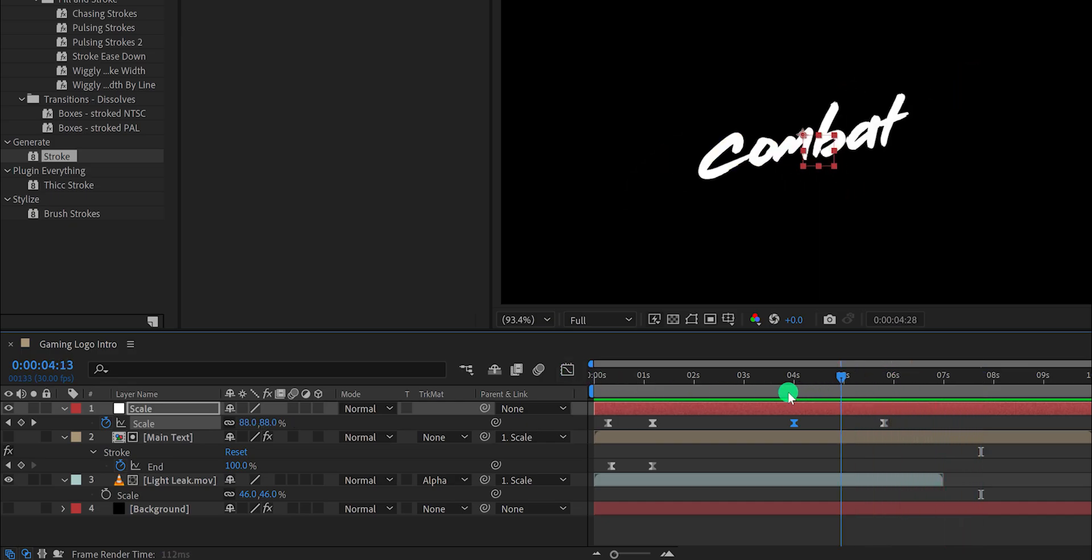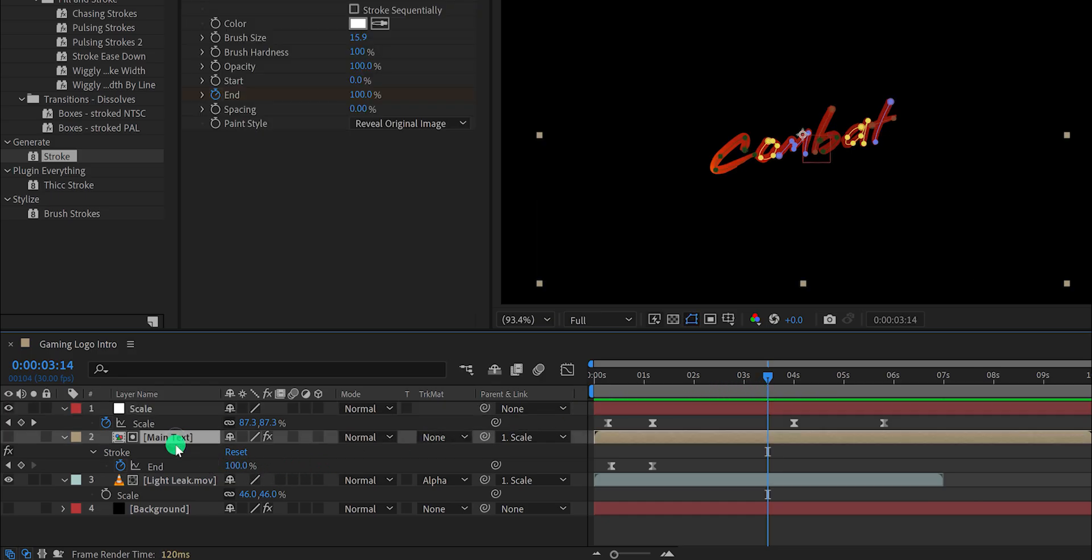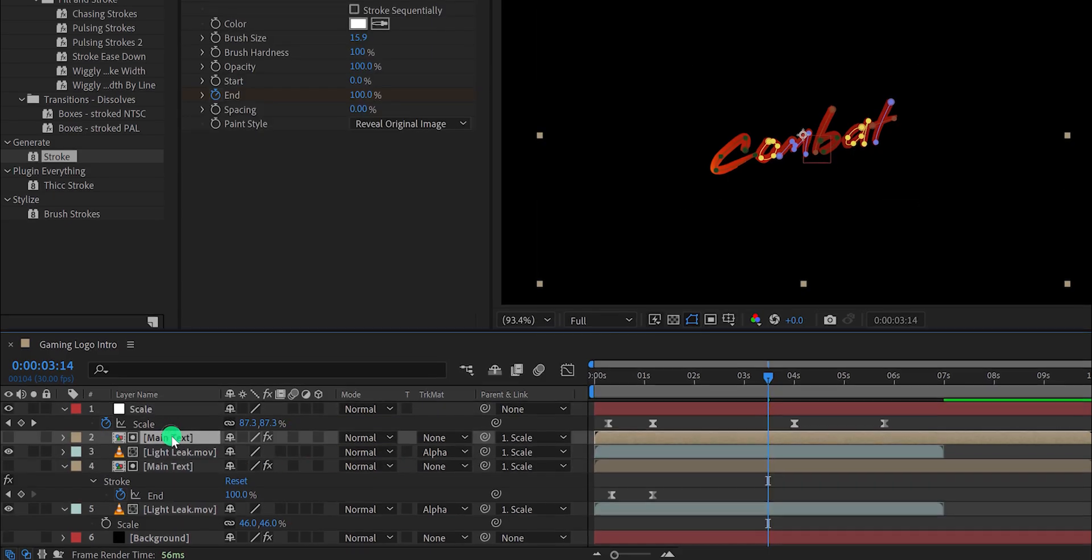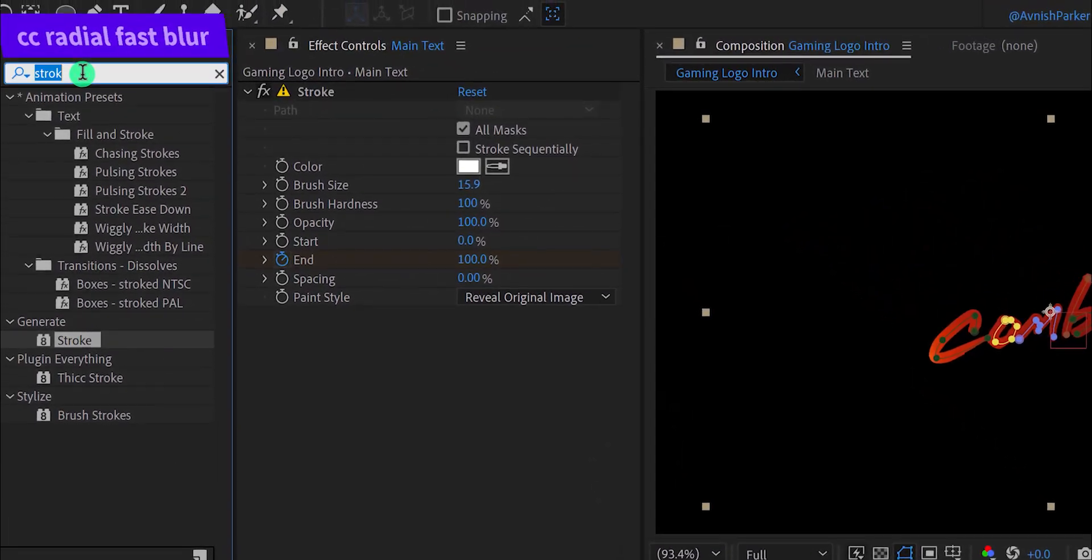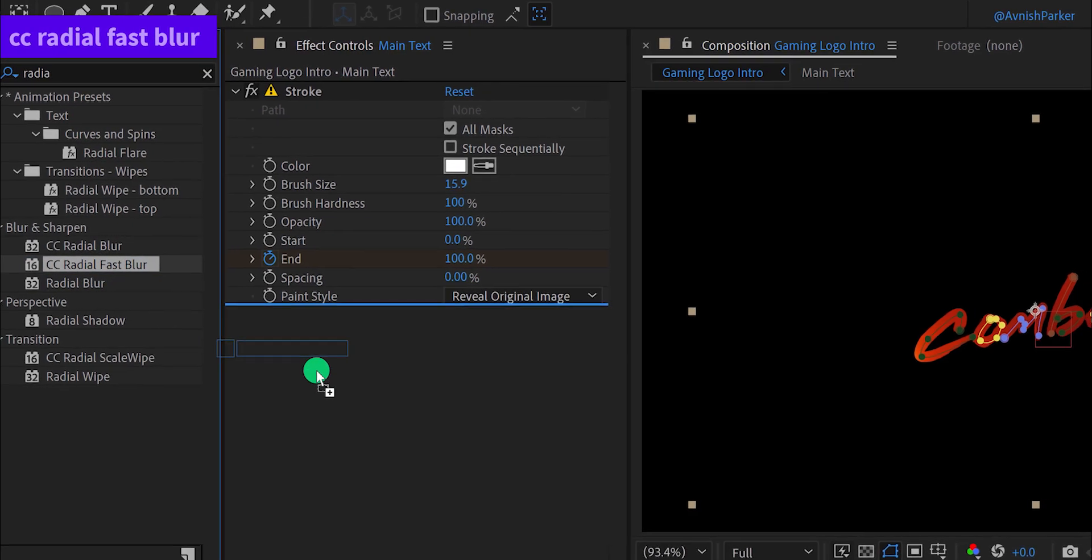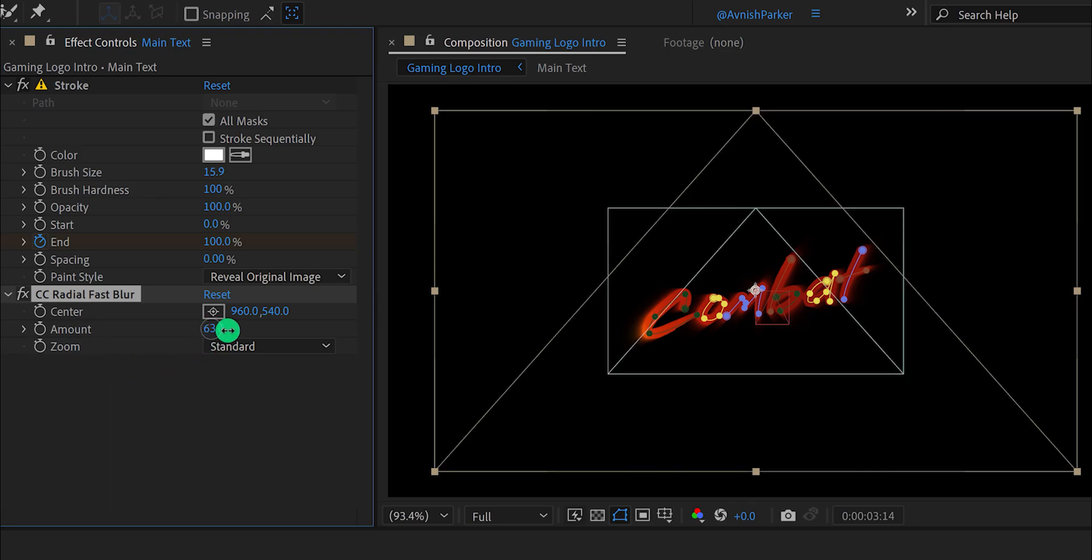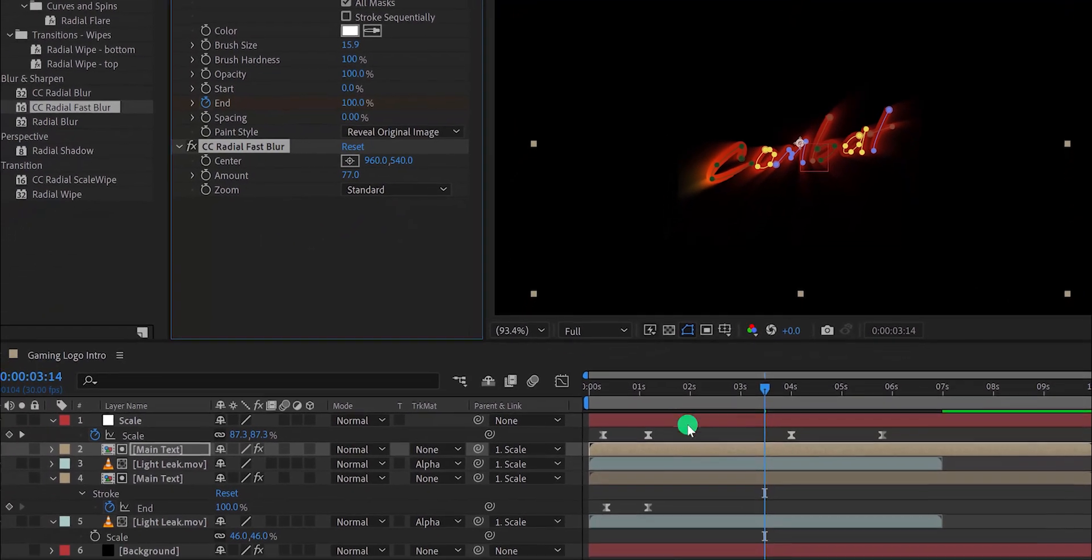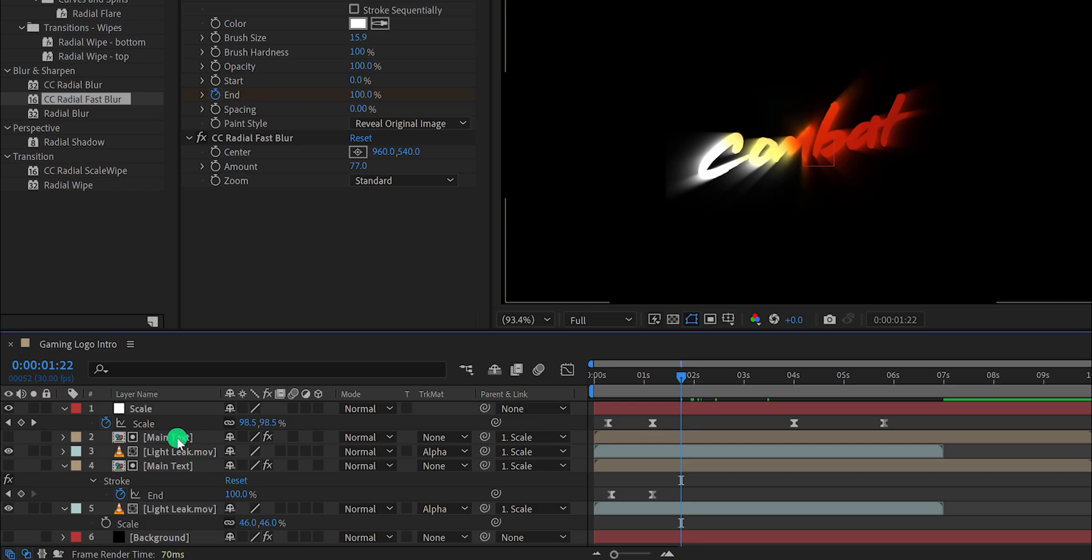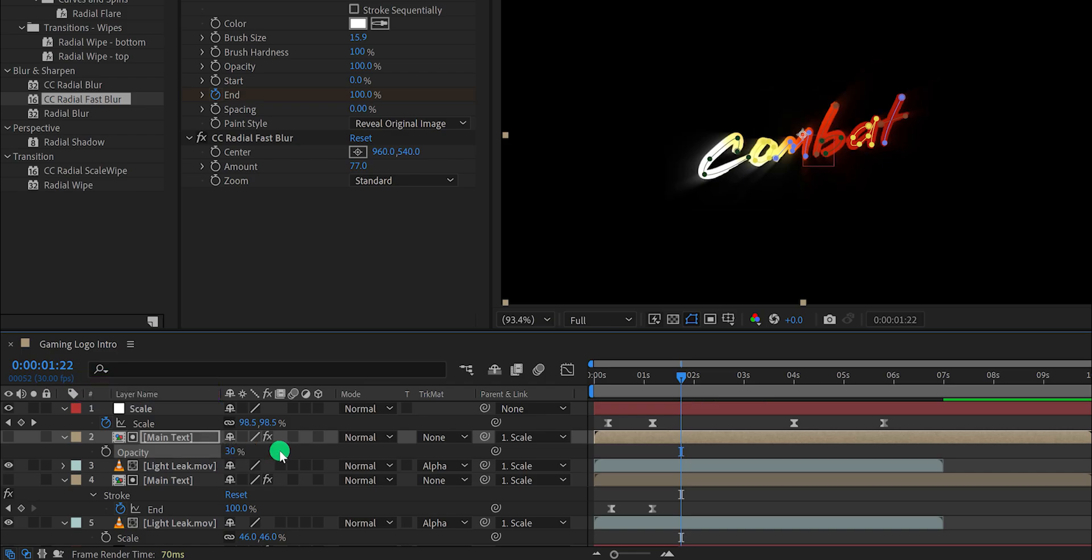Let's move to the next step. Select the text as well as the light leak layer and make a duplicate of it. Now select the top text layer, then go to the effects and preset and search for the CC Radial Fast Blur. Place it below the stroke effect and change the amount value to around 80. It will add these light rays to your text. Now select the text layer once again and press T to open opacity. Here change the opacity value to 30%.